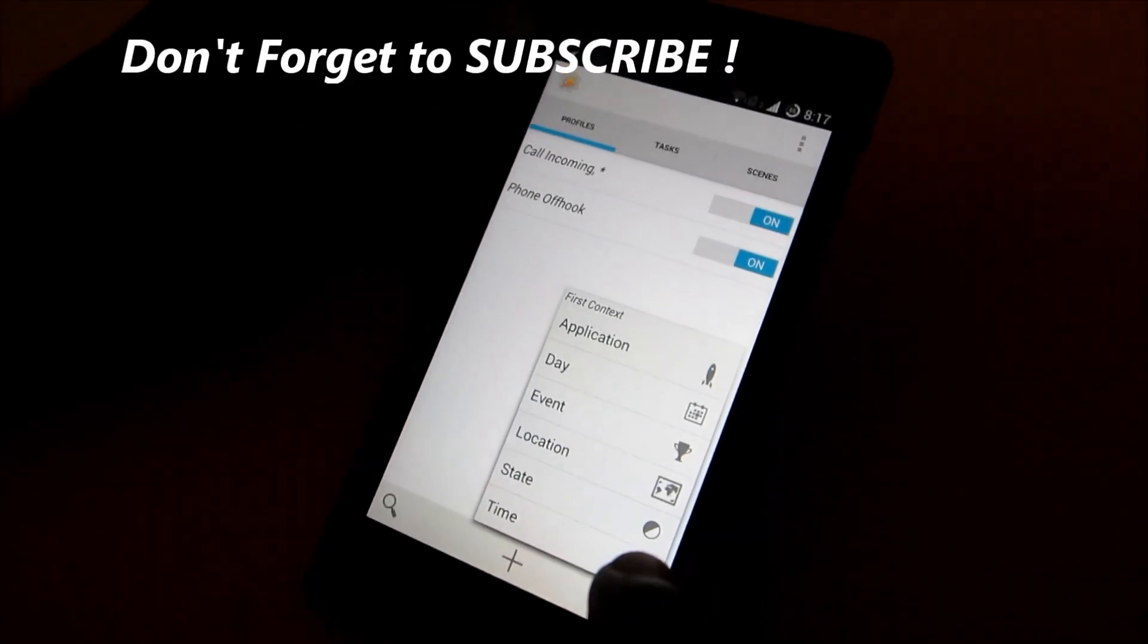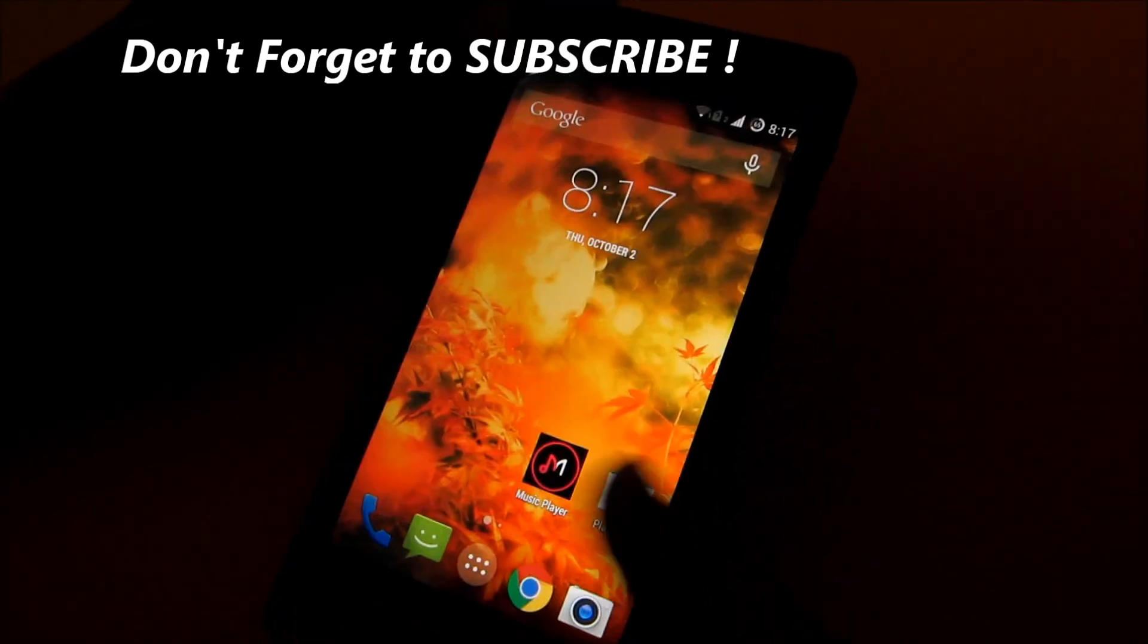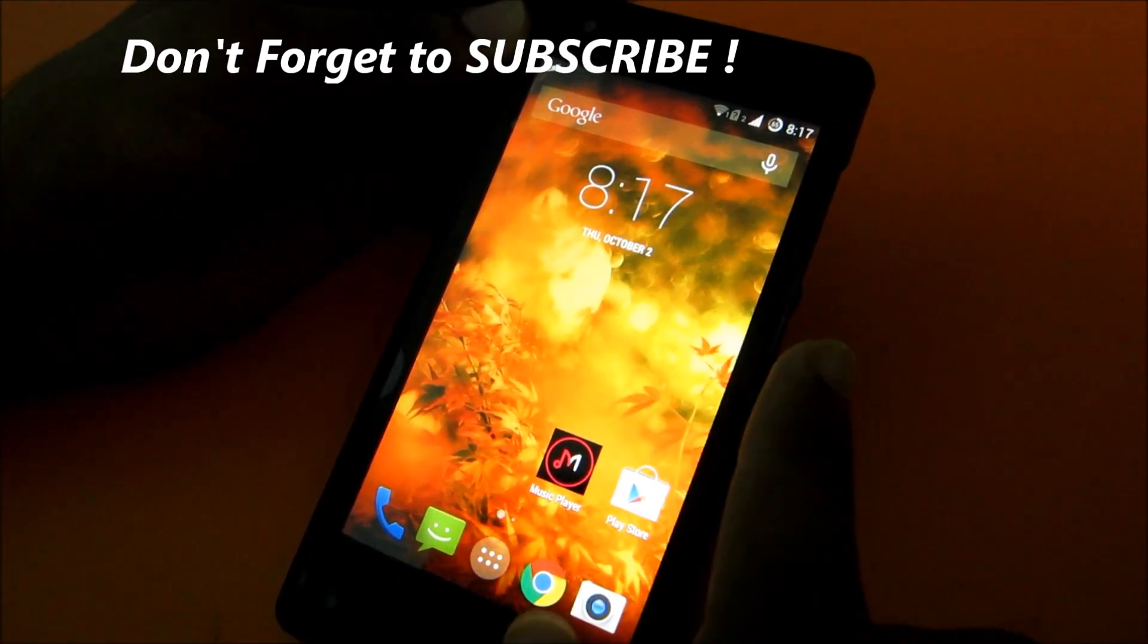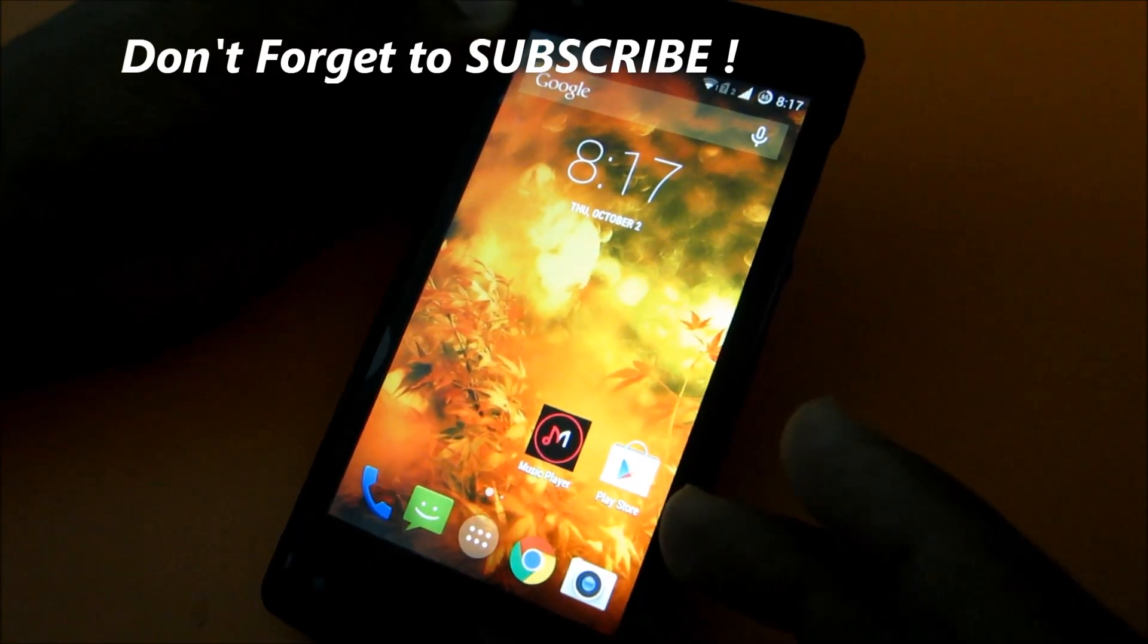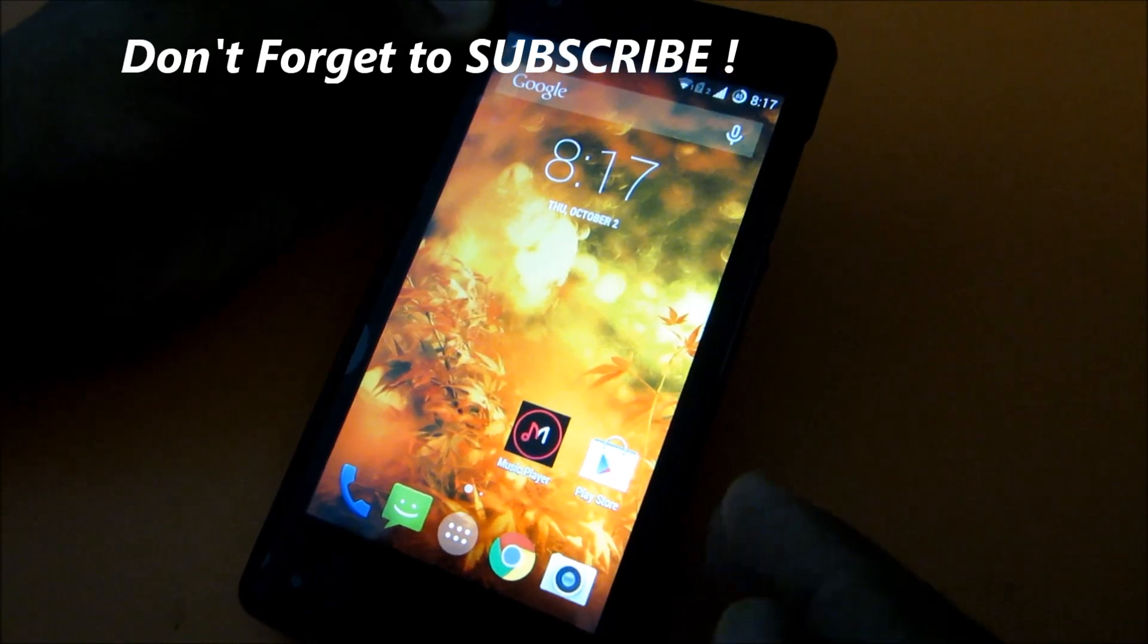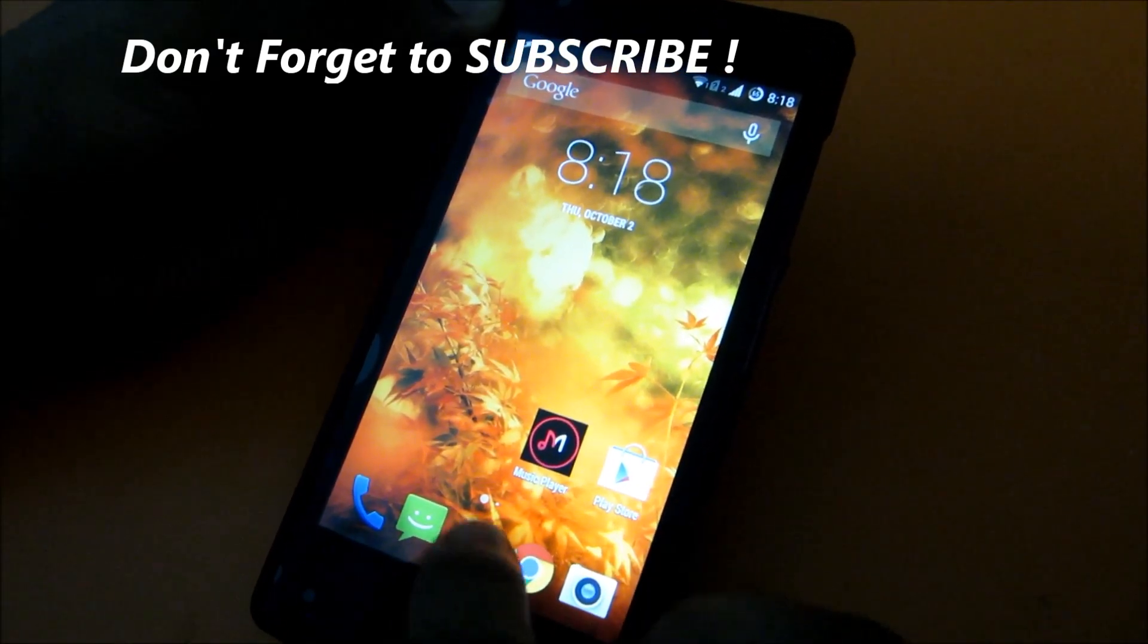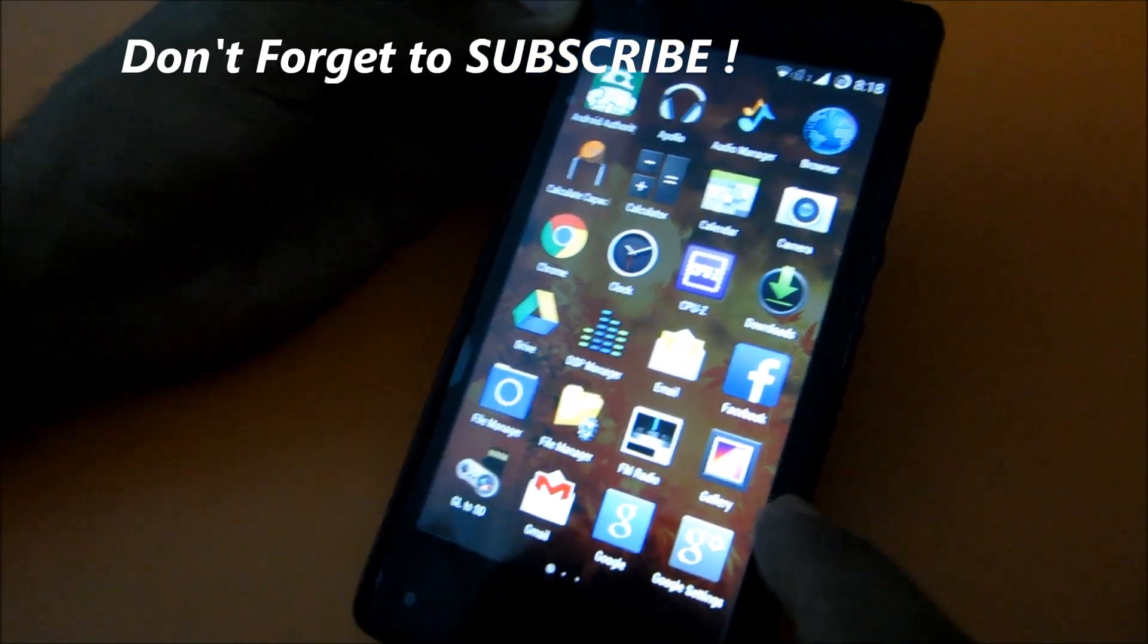Thank you guys for watching. Make sure you subscribe to my channel and check out my other videos on Redmi 1S, like how to install CyanogenMod, Monkey ROM, or CyanogenMod review which is coming really soon. Check out my gaming reviews too. Thank you for watching and follow me on Google+.